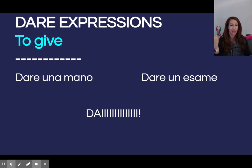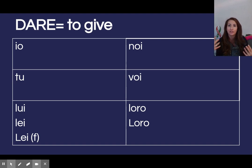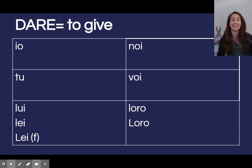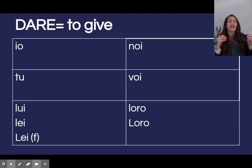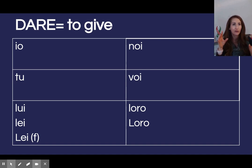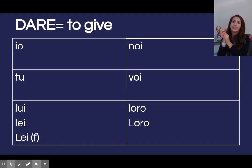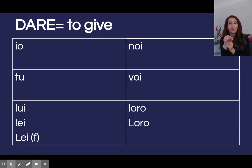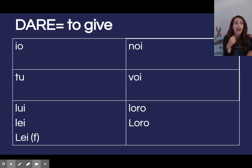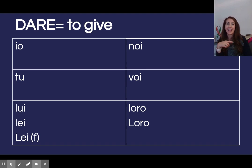Coniughiamo il verbo dare — let's conjugate dare. Again, verb conjugation box — the stem is going to look the same throughout: la lettera D, the letter D. The endings are also going to look similar. Think of our song: A-R-E, A-R-E — io ends in O, tu ends in I, lui/lei ends in A, noi iamo, voi ate, loro anno, A-R-E.